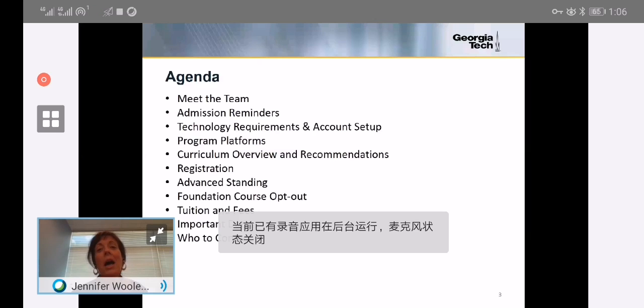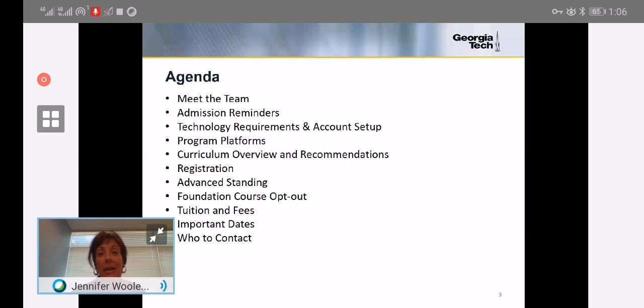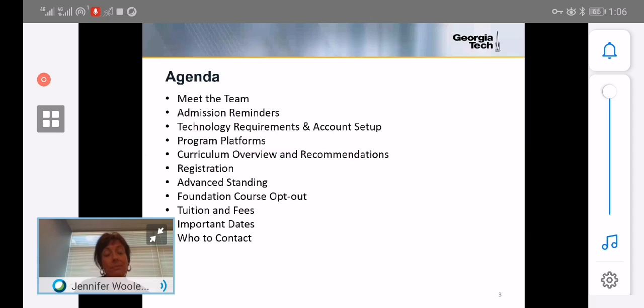You don't have to write everything down because you'll get a copy of the presentation in a few days.